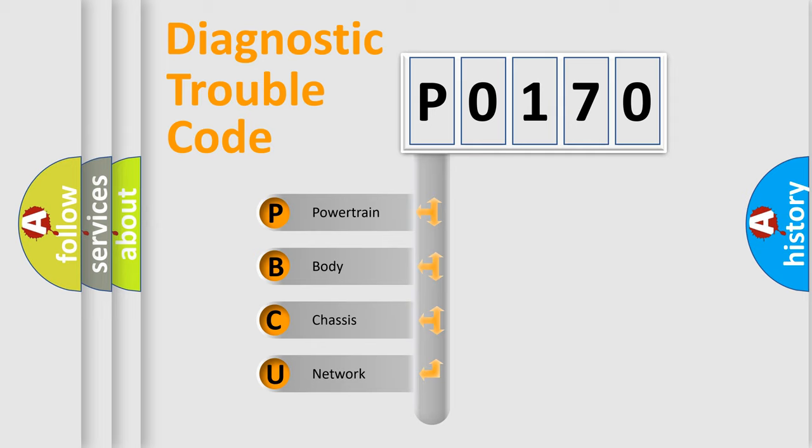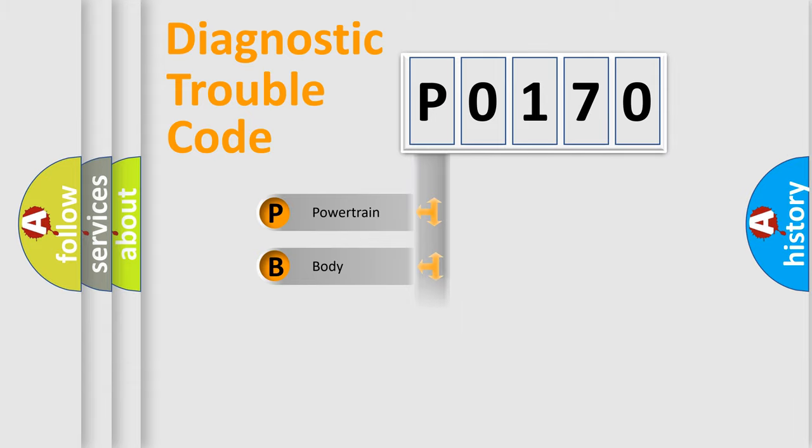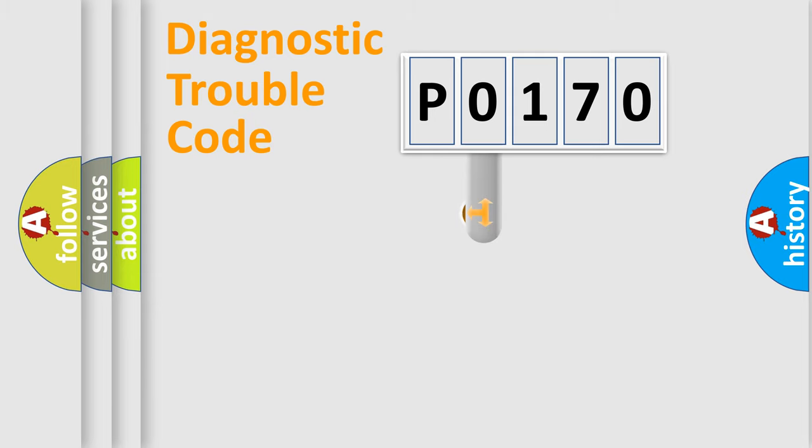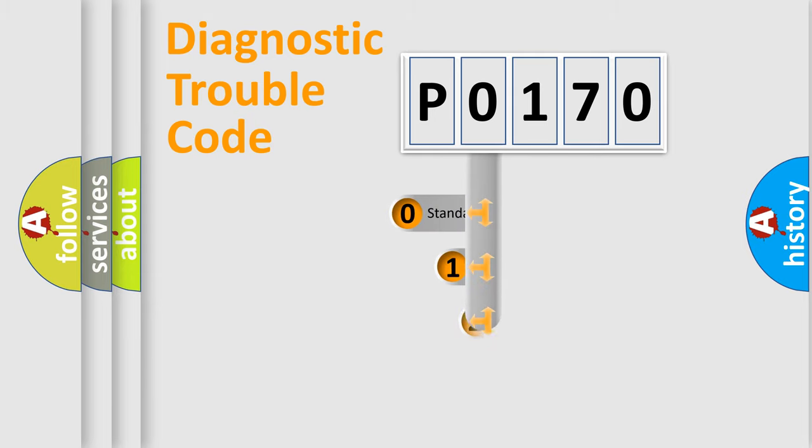We divide the electric system of automobile into four basic units: Powertrain, Body, Chassis, and Network. This distribution is defined in the first character code.